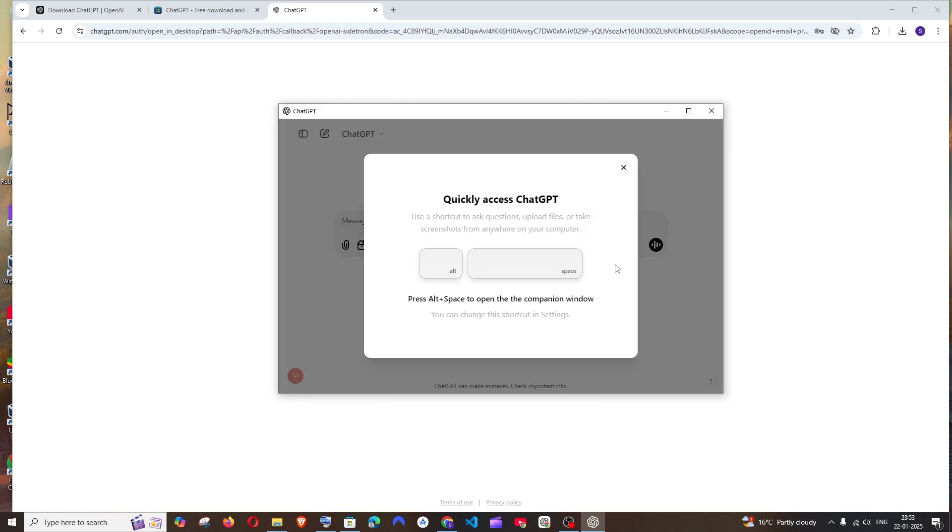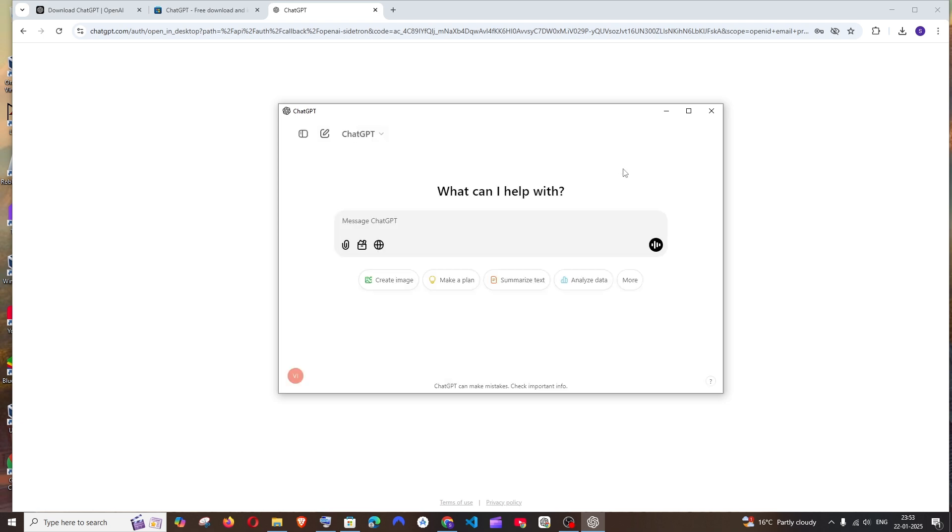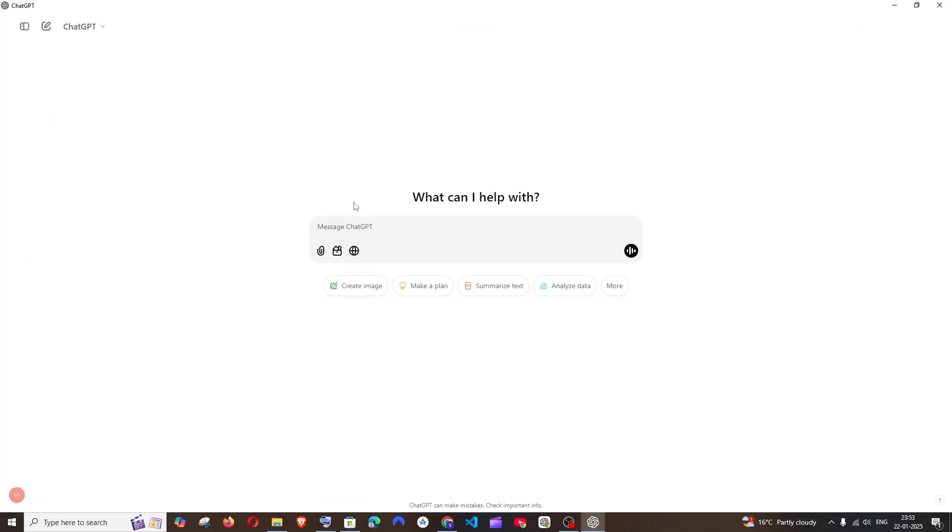And that's it, we've got the ChatGPT app over here in desktop. So this is how it looks.